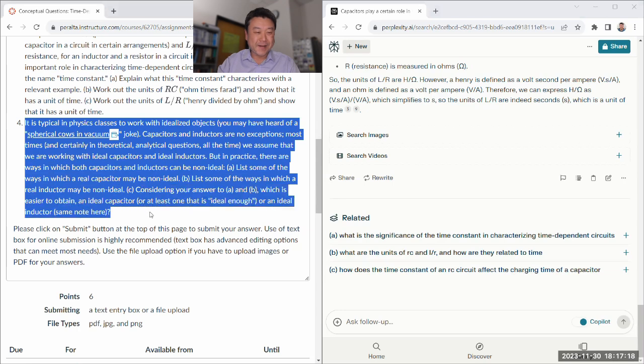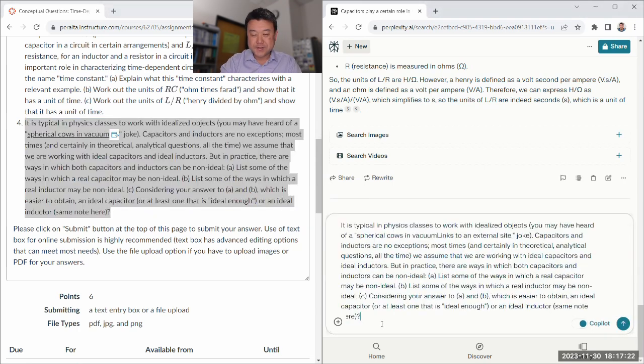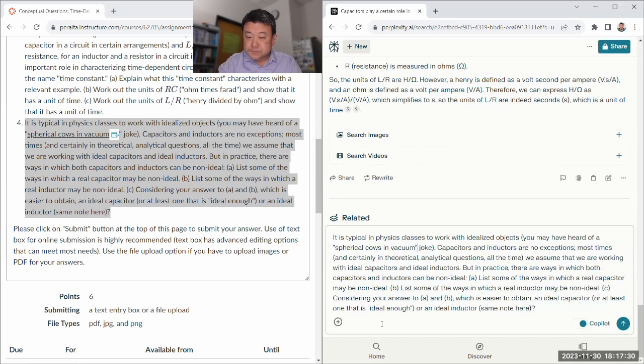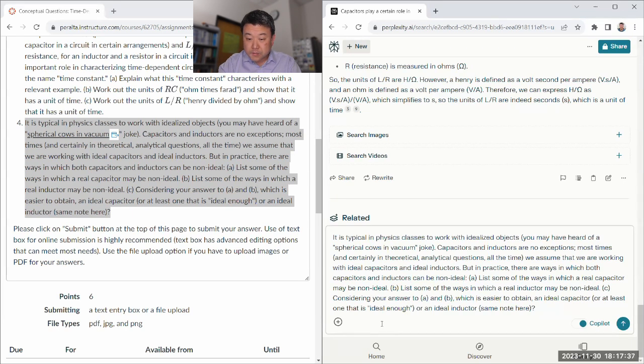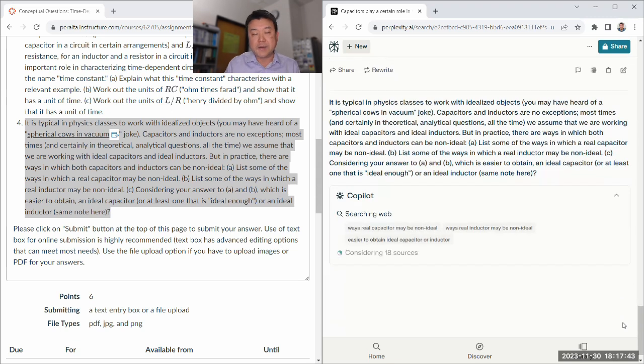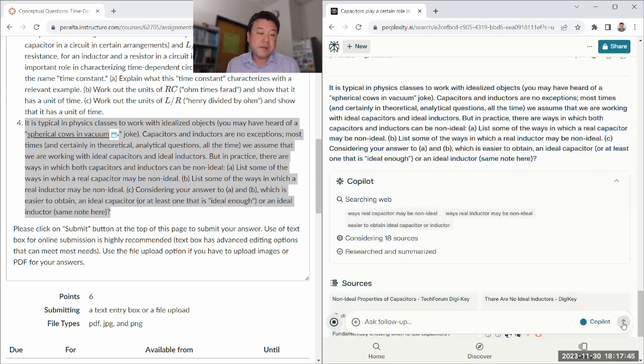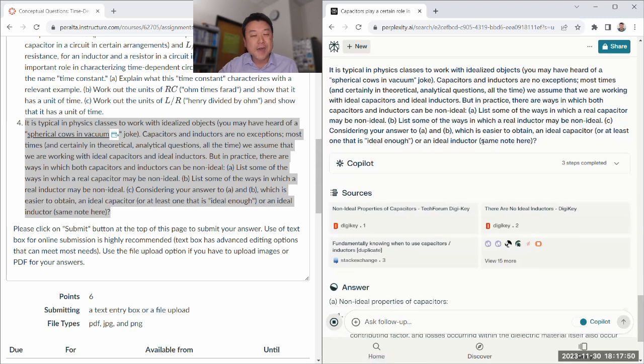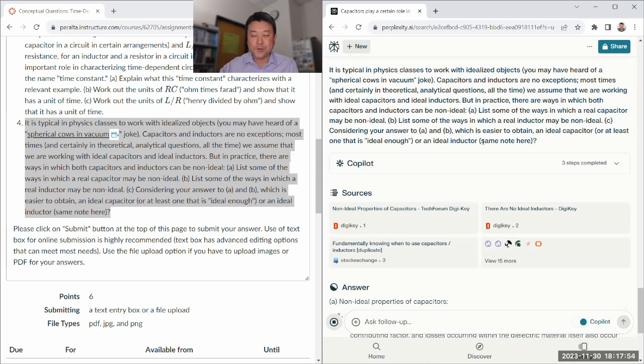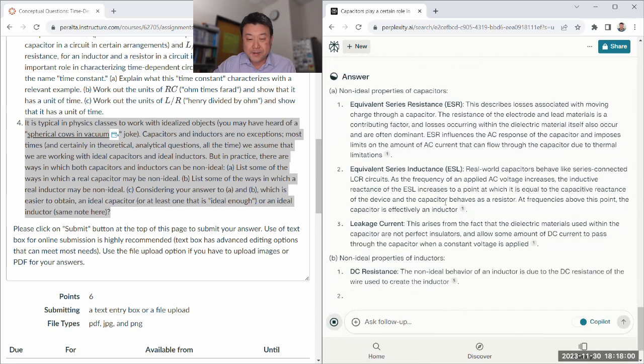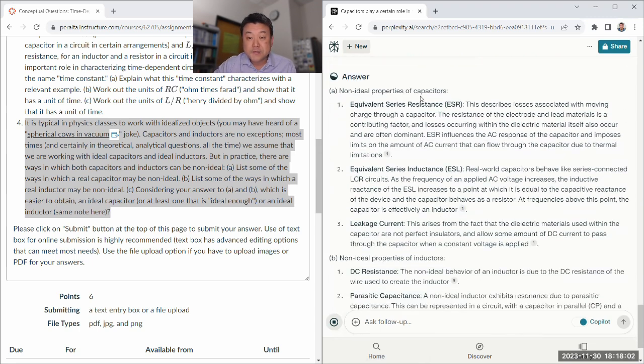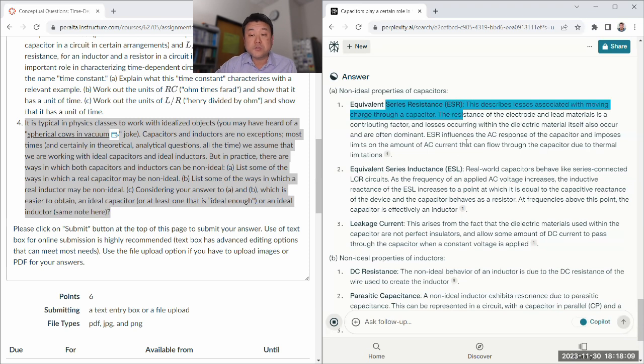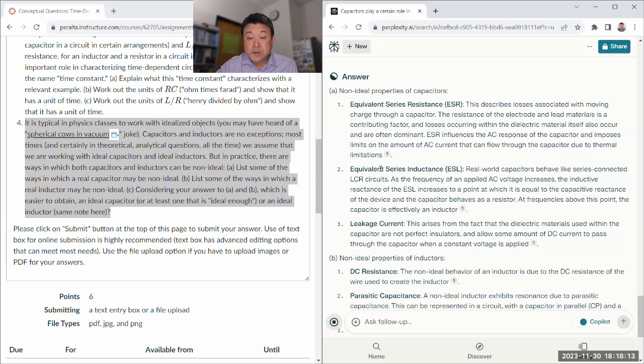Let's look at the final question and then move on to the rest of the session today. Is this typical? You may have spherical cows in a vacuum joke. Let me get the links to the external side. No exception for times. We assume they are working in practice. So, in my personal opinion, it is easier to get an ideal capacitor than ideal inductor. Let's see how GPT answers.